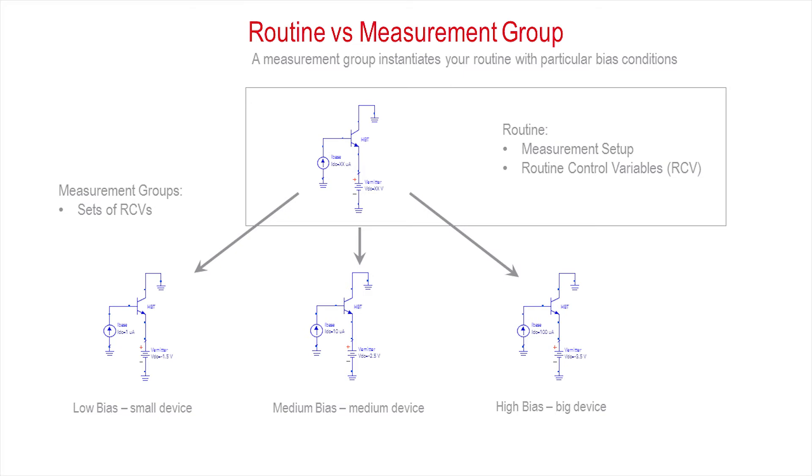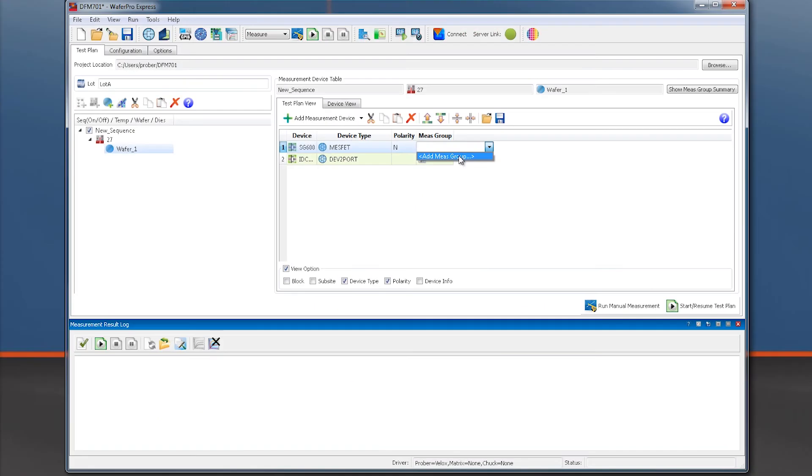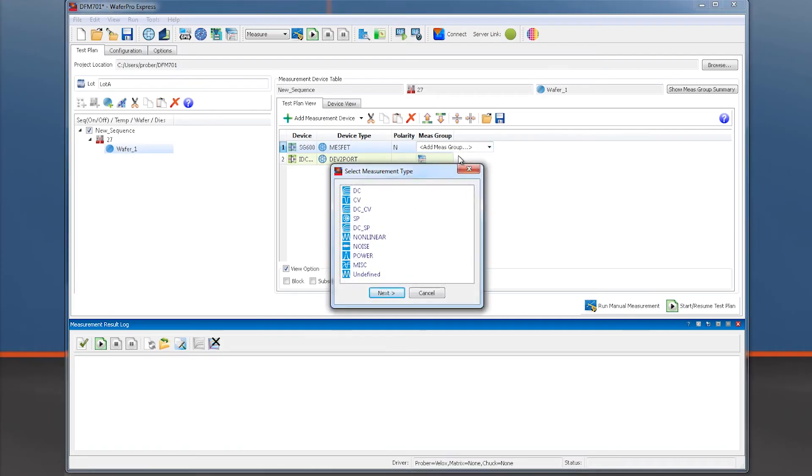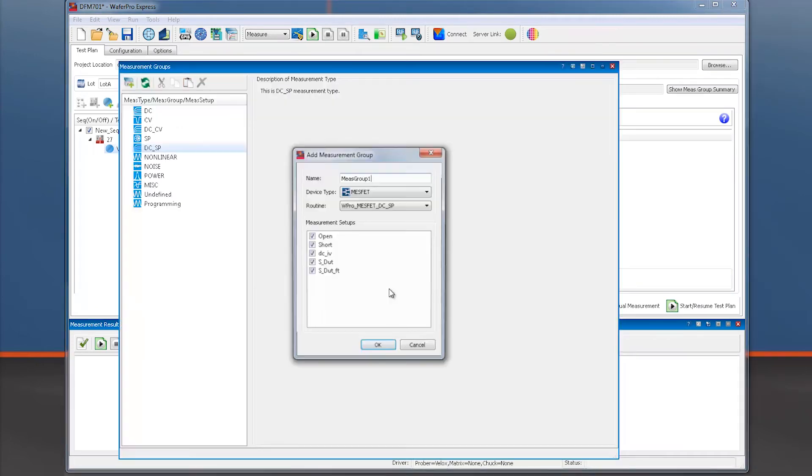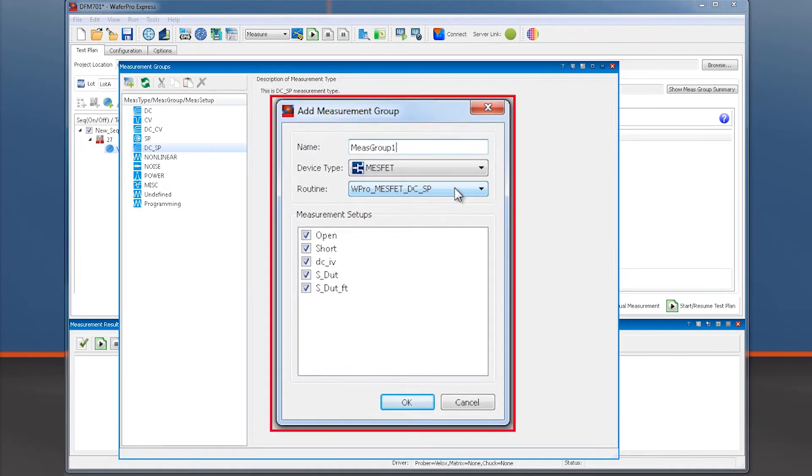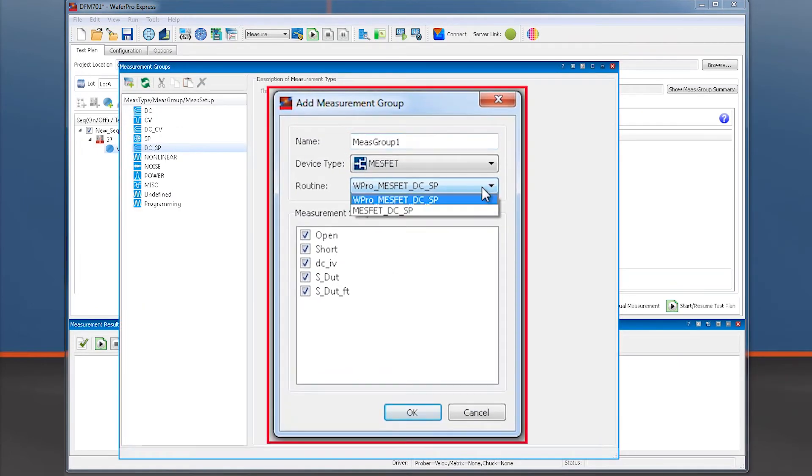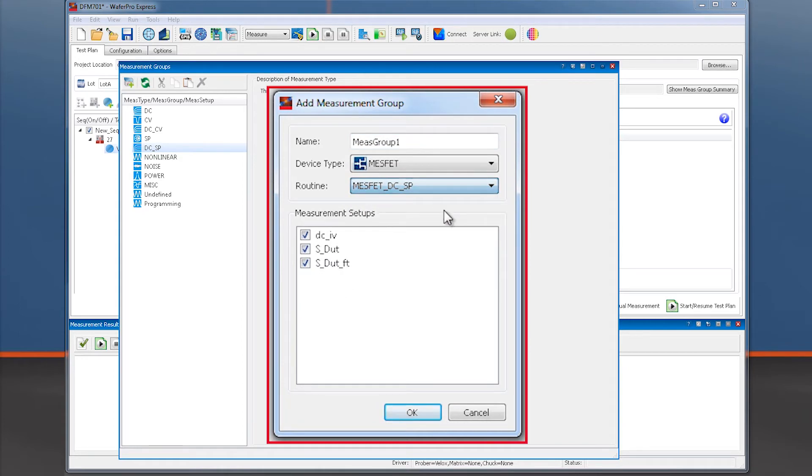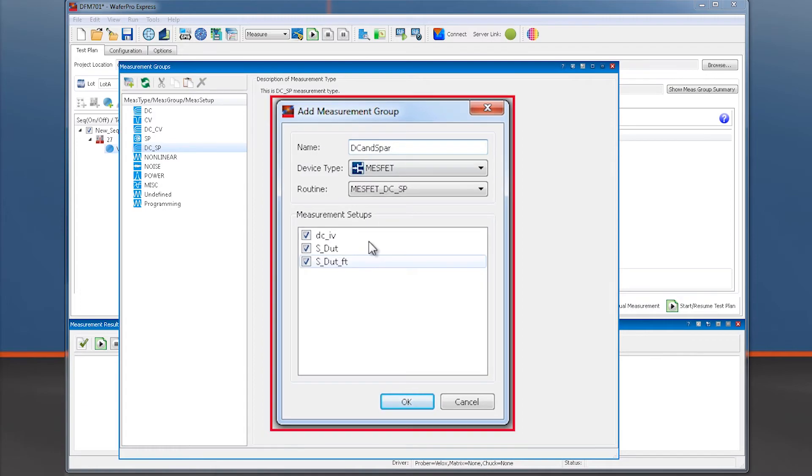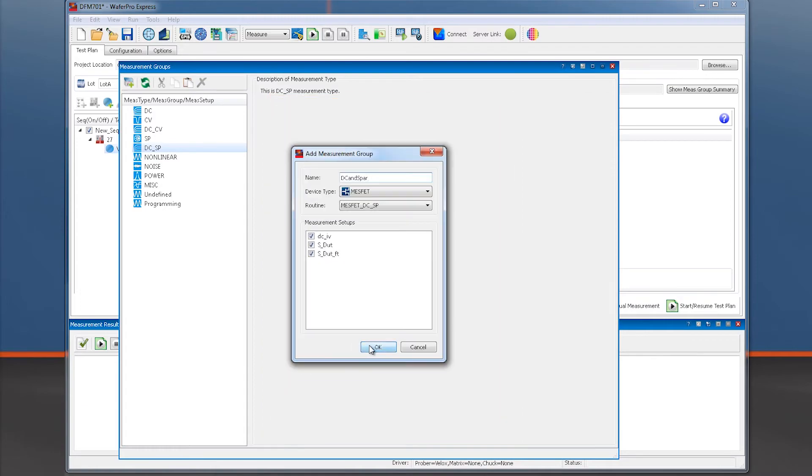In our case, we want to measure S parameters at a controlled DC bias point, so we select DC underscore SP and then our desired custom routine. After giving the measurement group name, we hit OK.